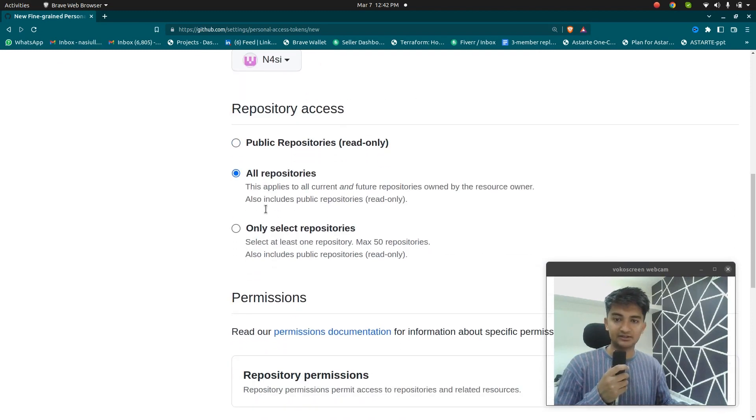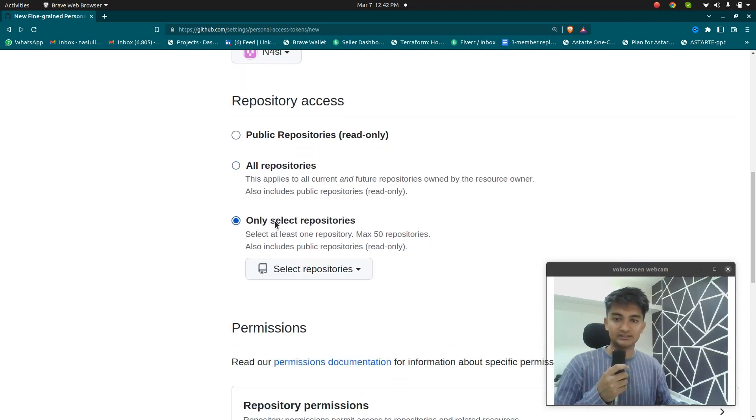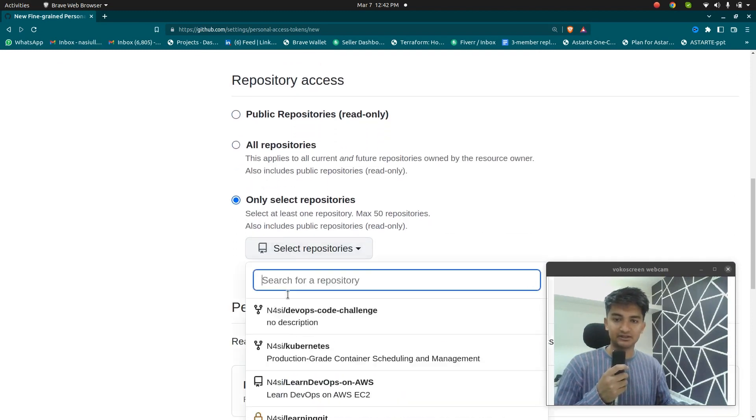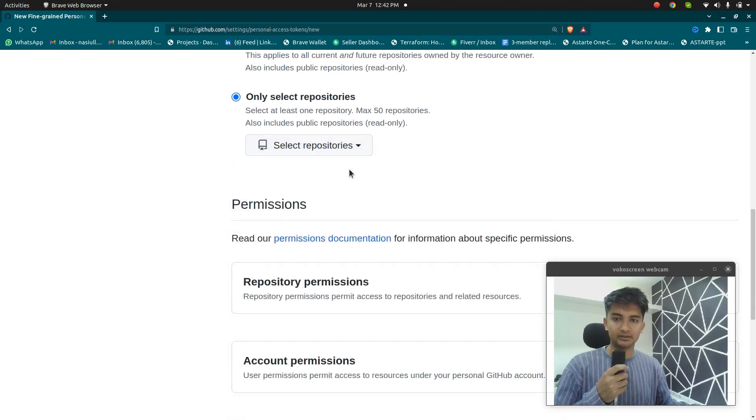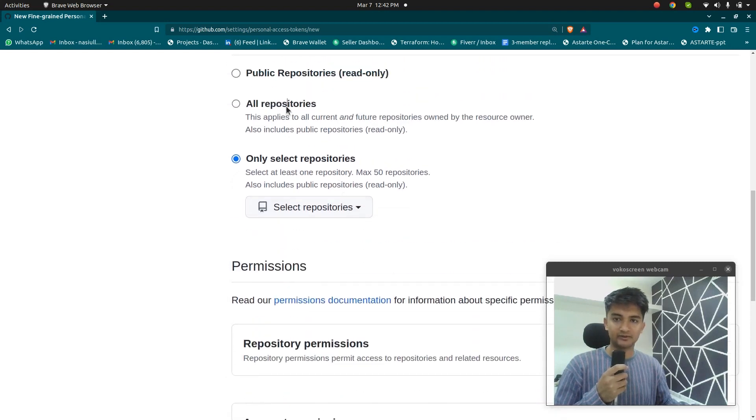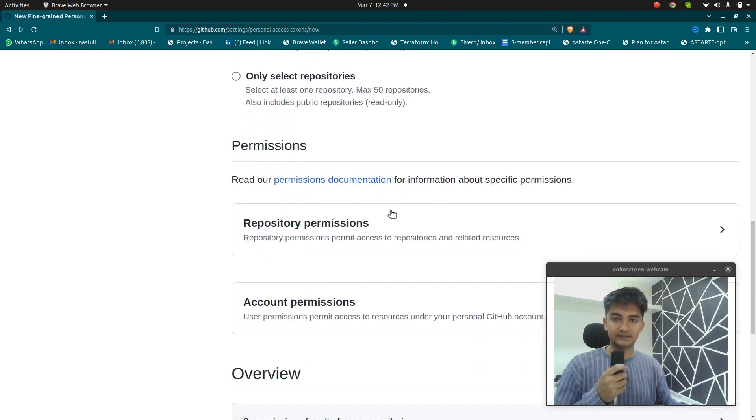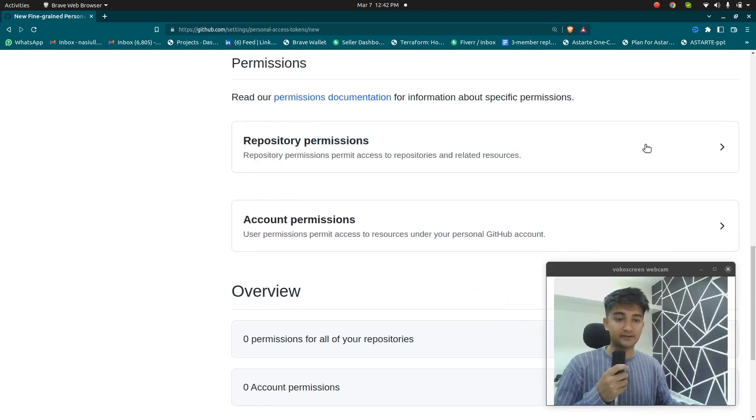And here you can select if you want to have access for all repositories or for just some of the repositories on your GitHub profile. So I'm going to go with all repositories, let's say, and then you can select repository permissions.